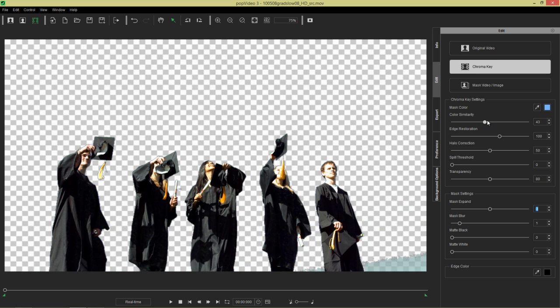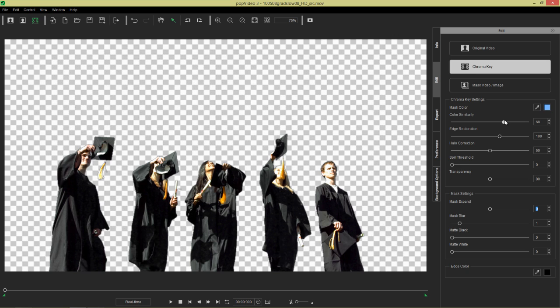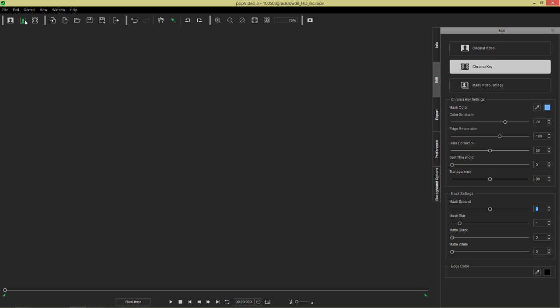However, if it has a higher value, it's going to expand the range of shades that it's able to mask out. So we can take that to like even a level of 70. It looks like everything is covered.